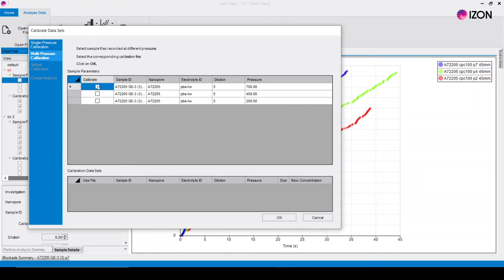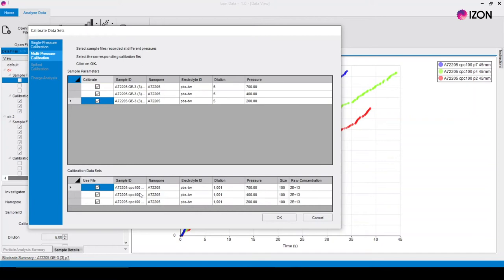Select the samples you want to calibrate and the calibration files with identical parameters will be displayed in the list below. Make sure the calibration files you want to calibrate the sample against are selected and click OK.